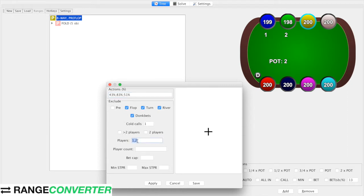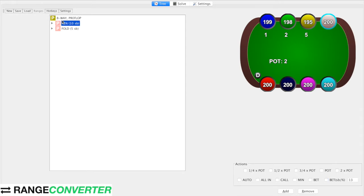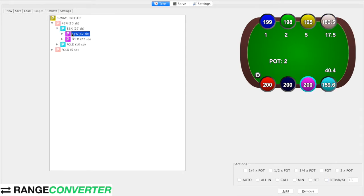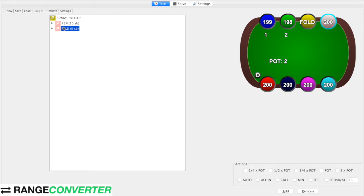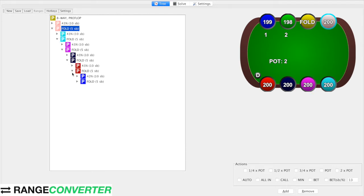We don't want players one and two and we don't want it to apply to any of these branches. So just apply that, and now we can see we have raise first-in, three-bet, and four-bet for each player already complete, which is awesome.